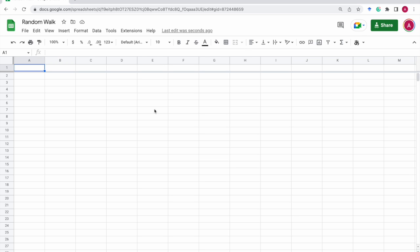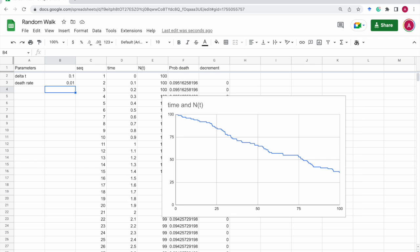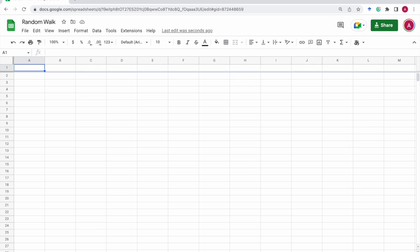All right, this time we want to simulate the birth-death process, combining the birth process and the death process. So as usual,